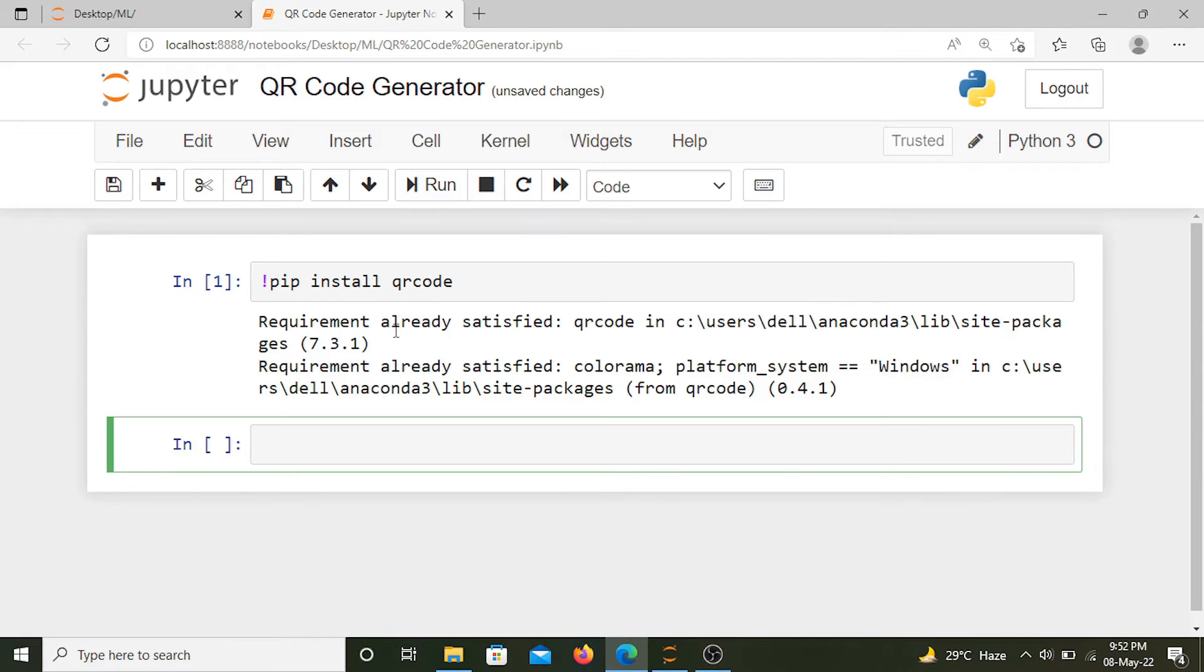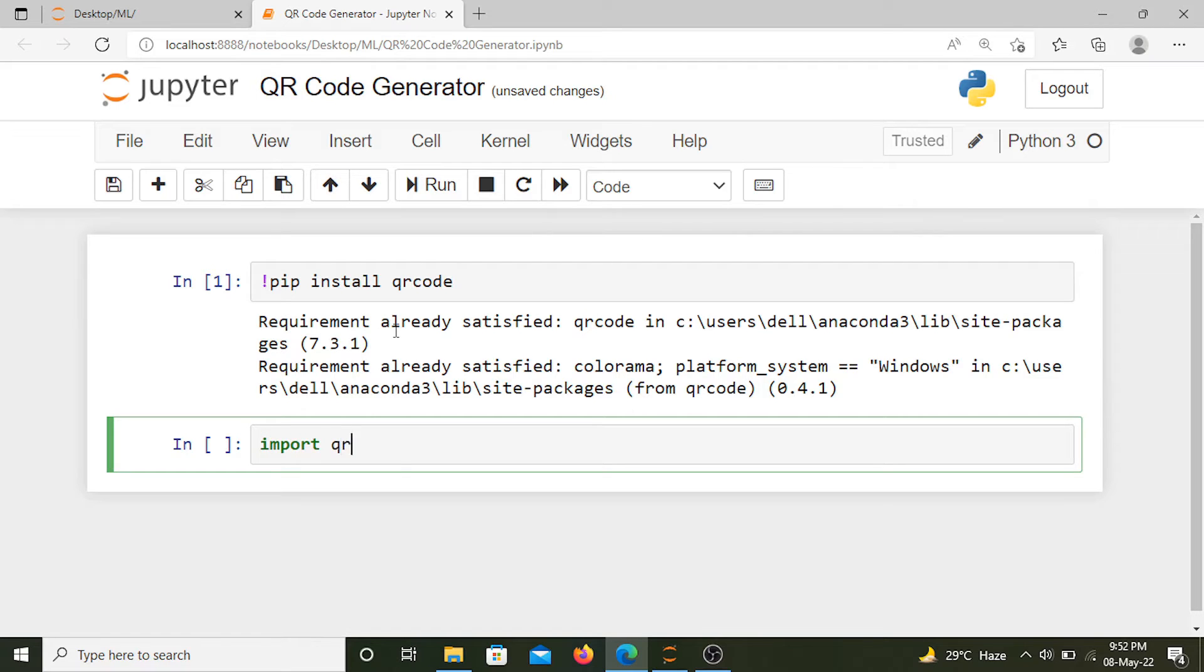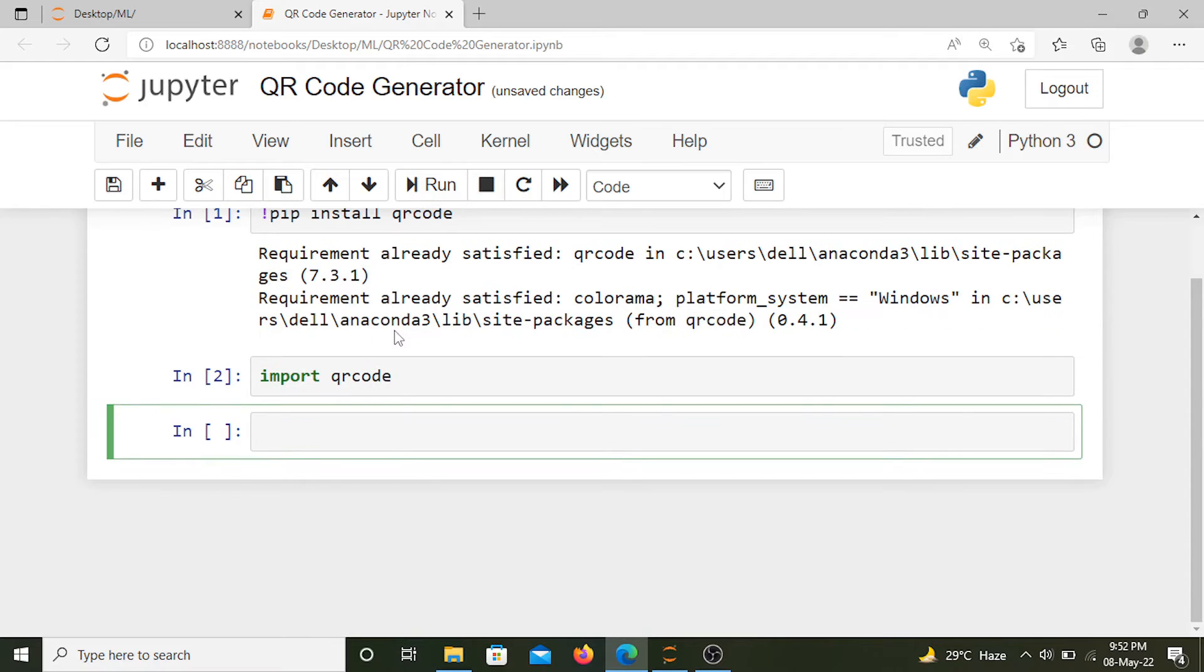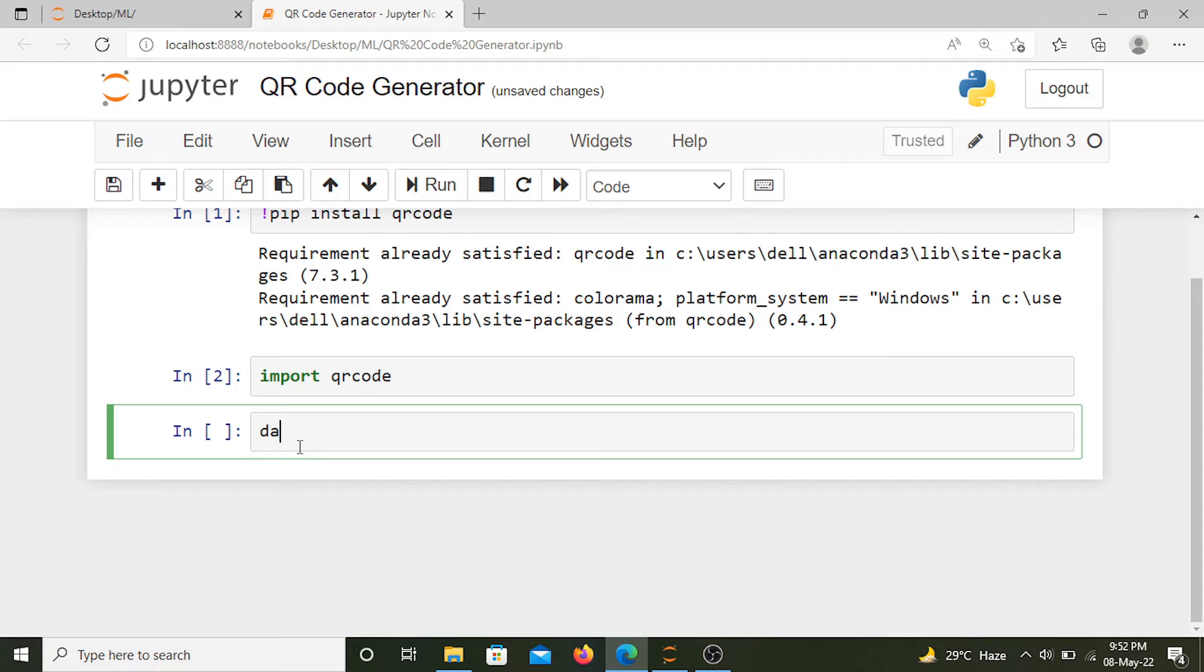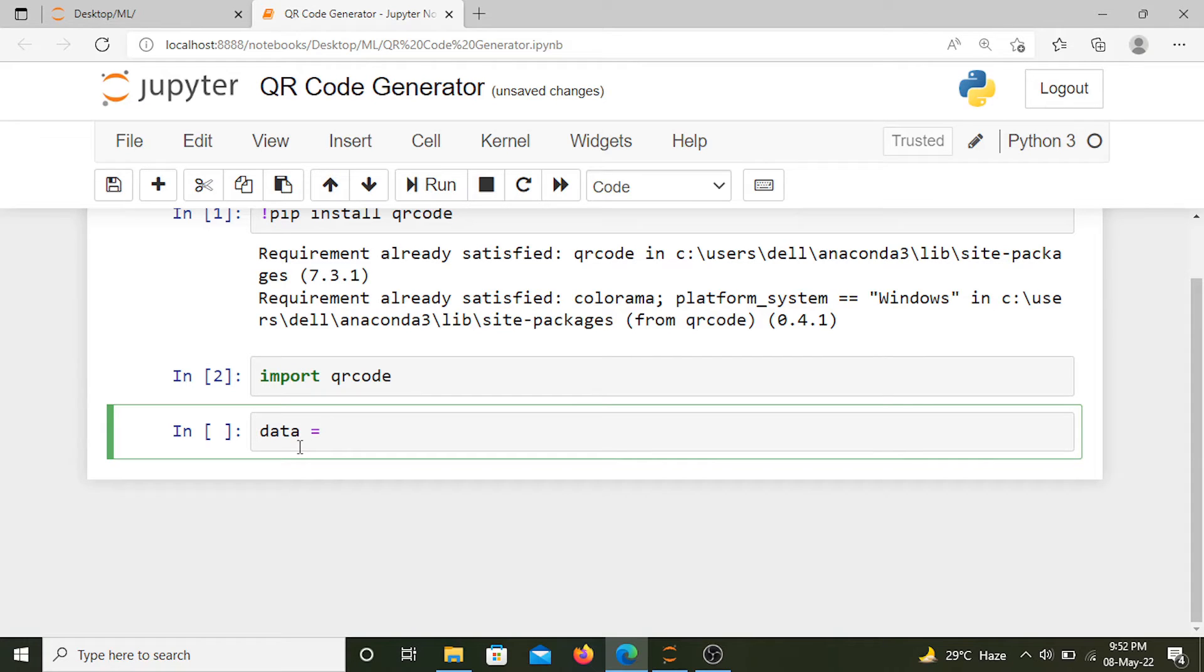For me, it's already installed, so I'll import it into this project. We have imported this library. Now we need to specify the data that we want to convert into a QR code. This could be your name, your address, some link, or some other information.